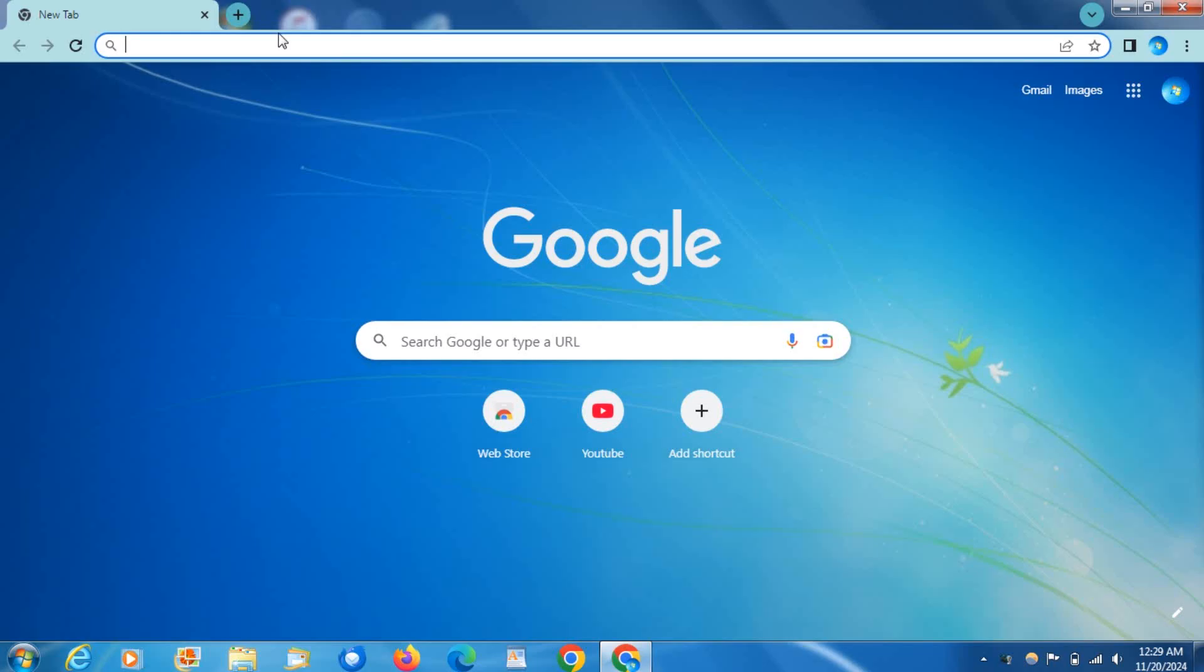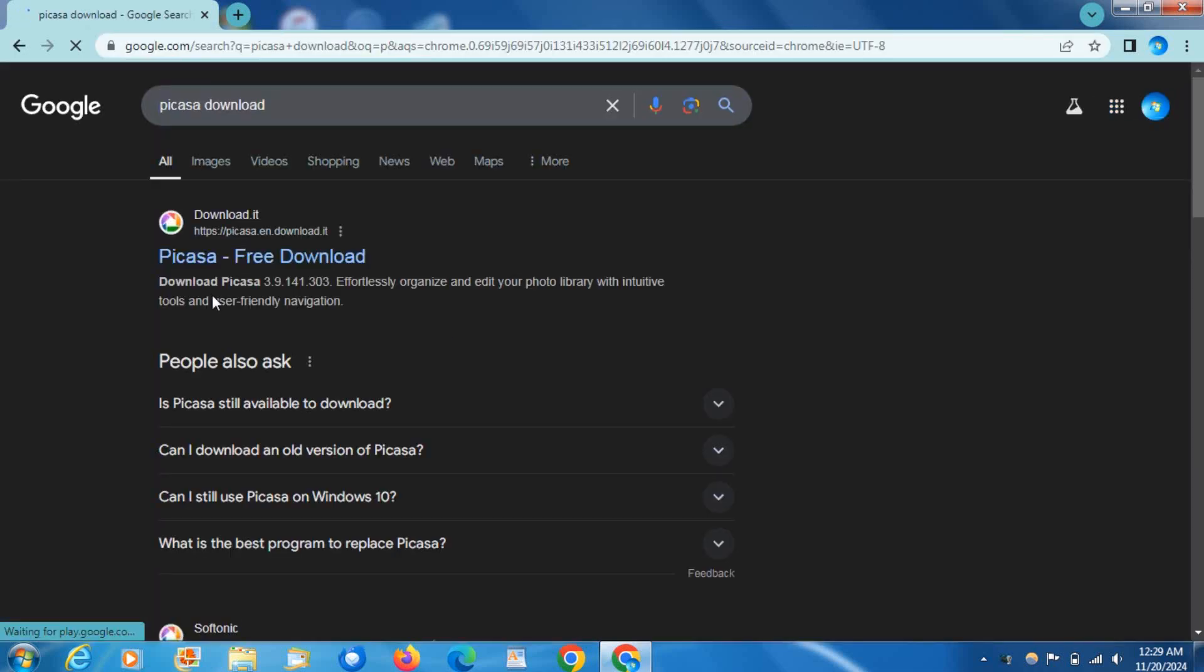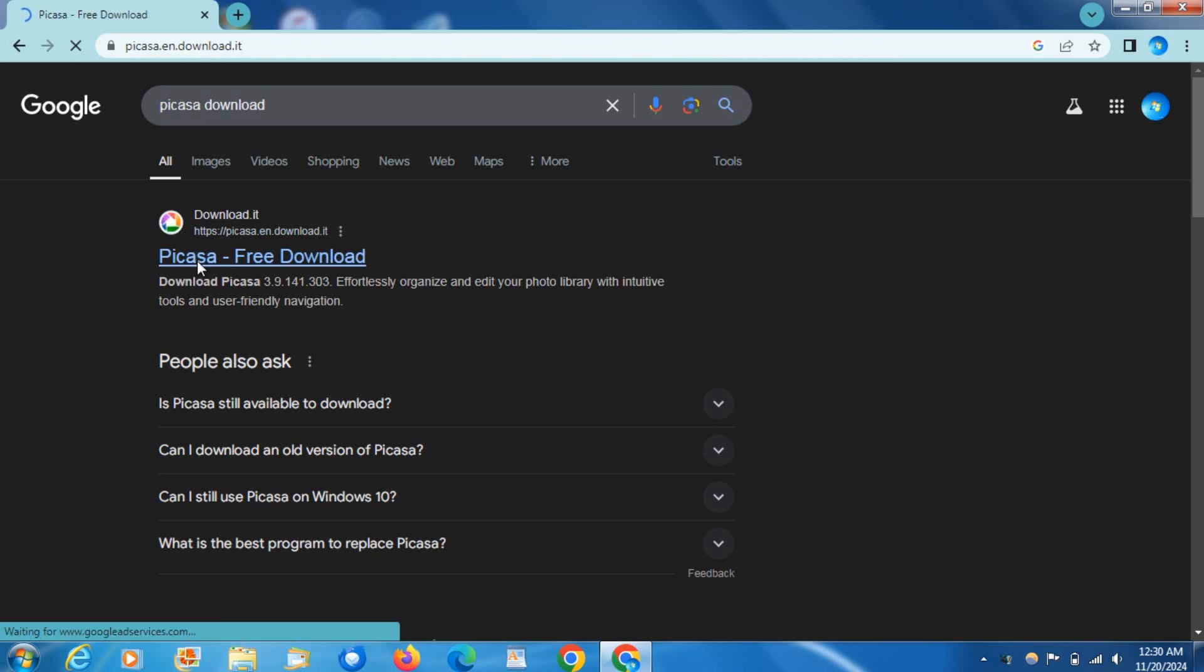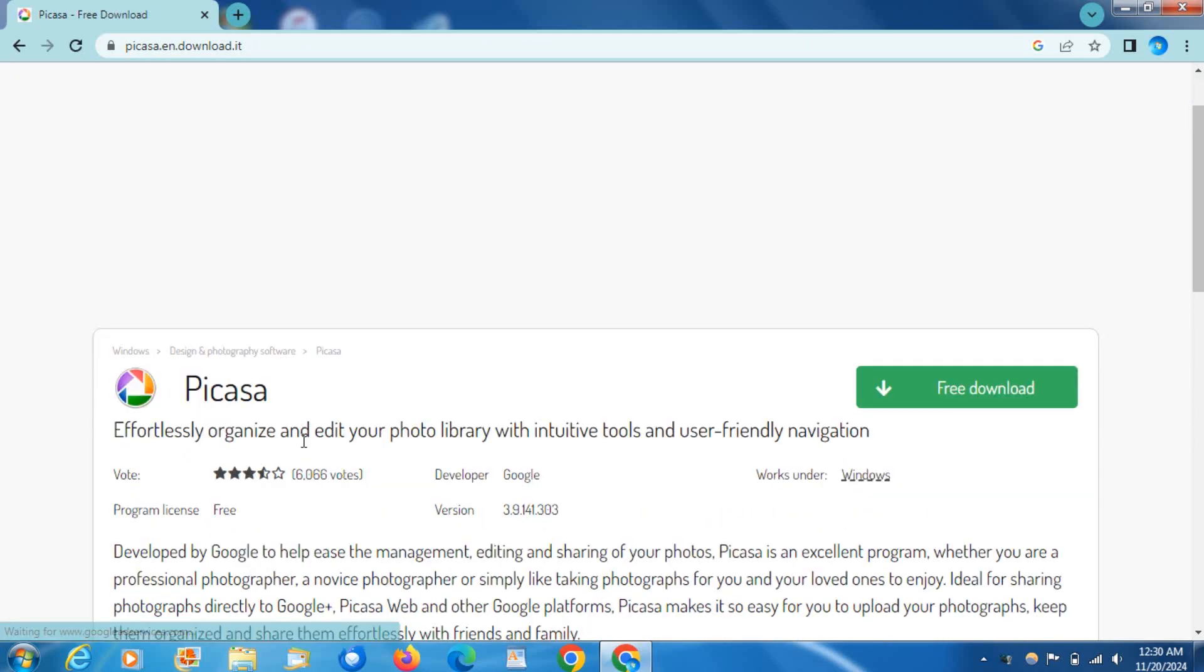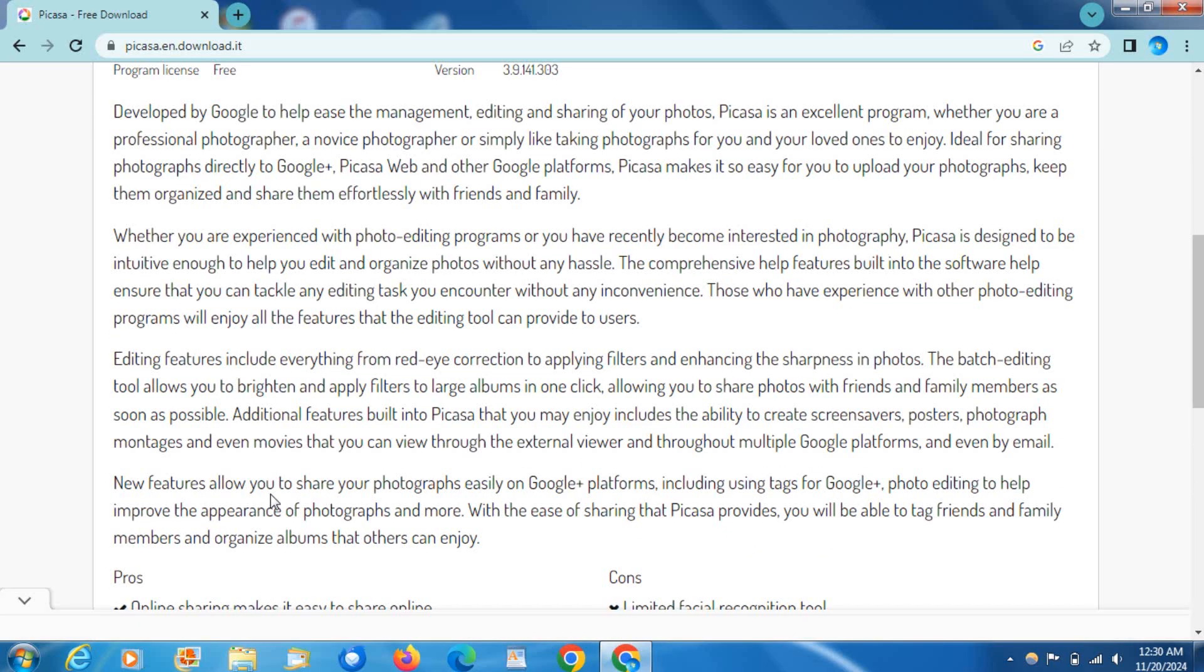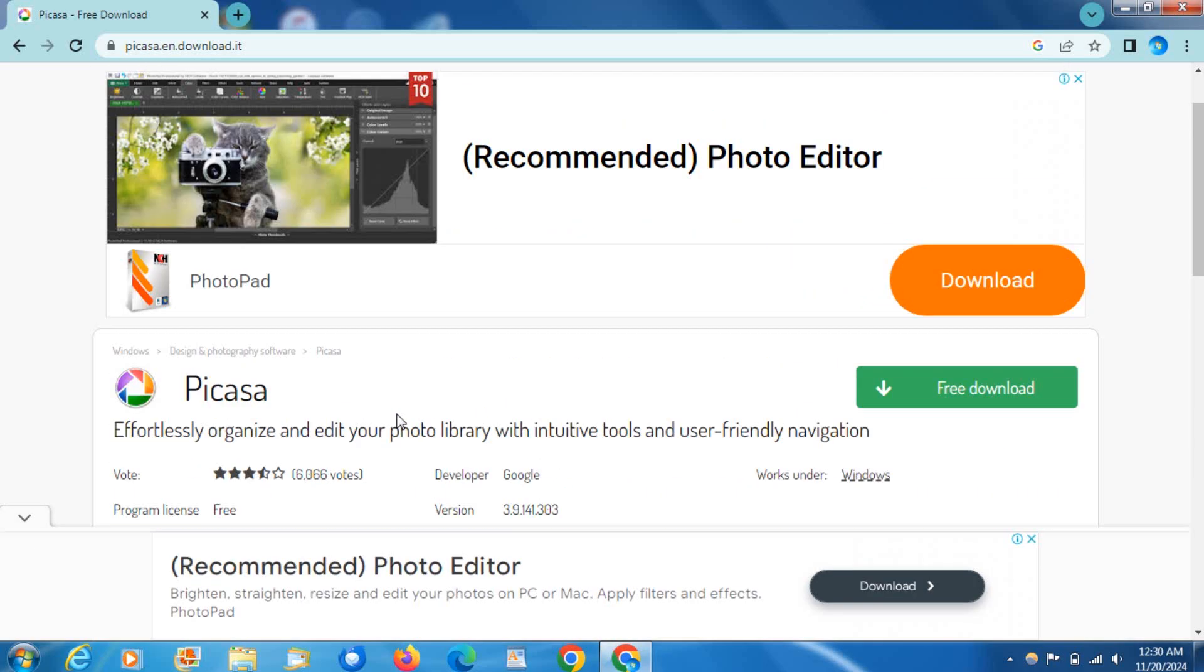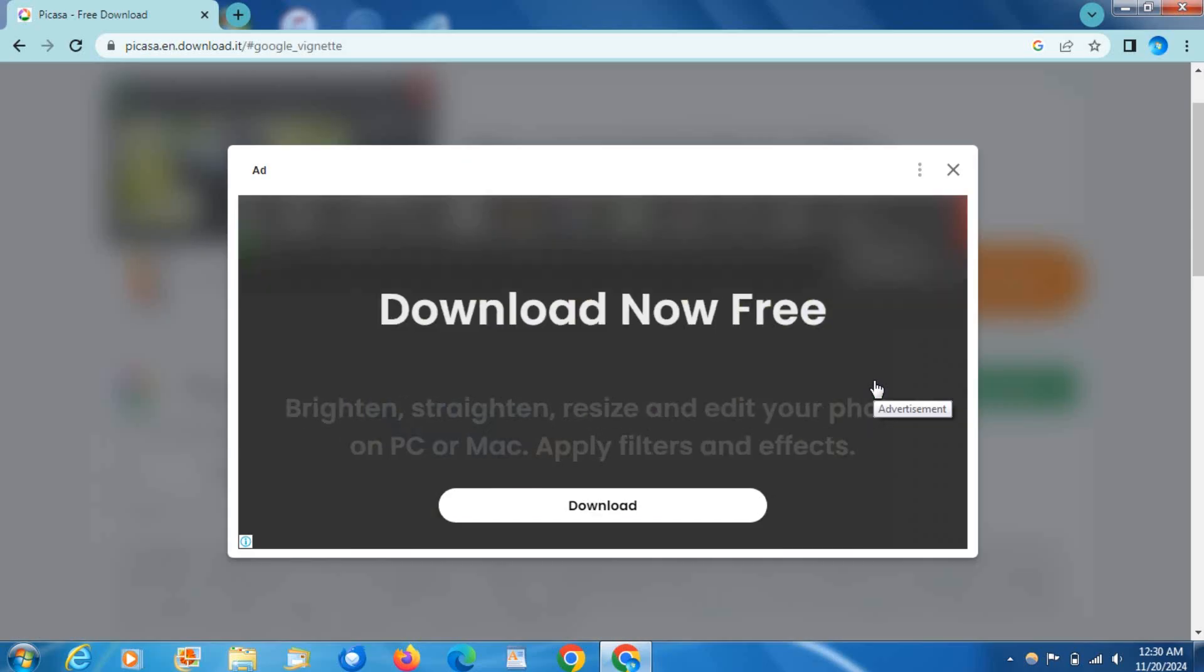I'm going to put the link down in the description for this but you can just search Picasa download and it's the one from download it. So click on this. It's free because it was originally free. This is just an archive version which is basically someone took all the files and uploaded it. So go ahead and click on free download.